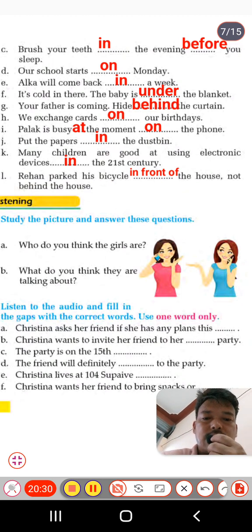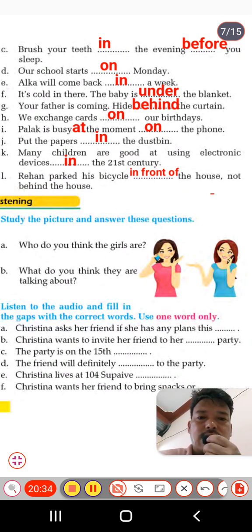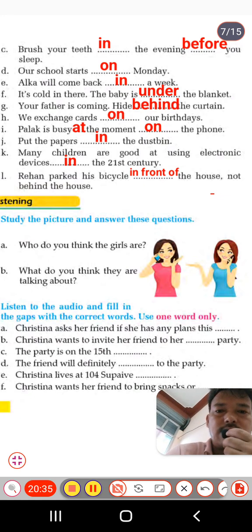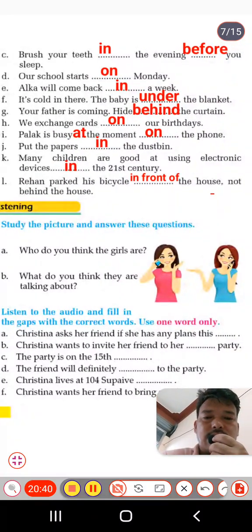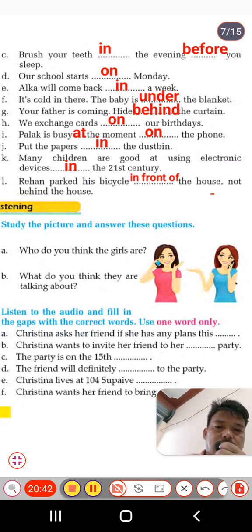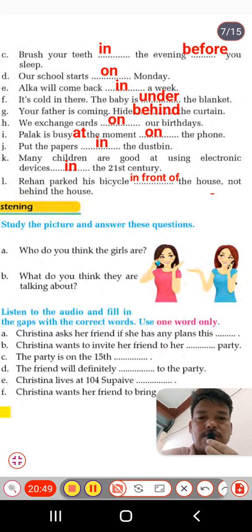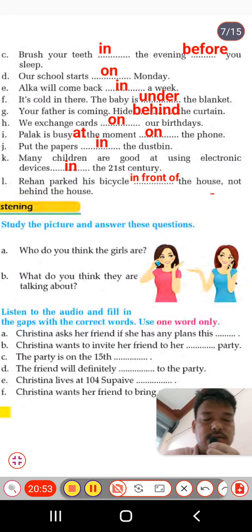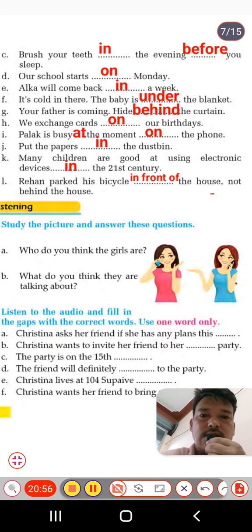Park the bicycle in front of the house, not behind the house. 'In front of' is a multi-word preposition. This is all about our exercises from Unit 10 — Vacancy Announcement. I'll be back with a new video and new text very soon, so till then take care and see you in the next video.